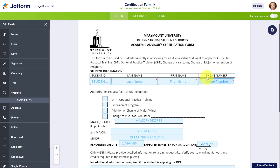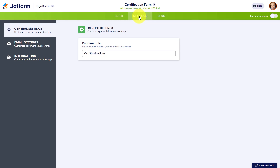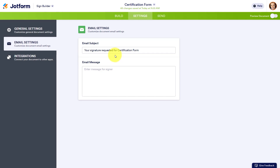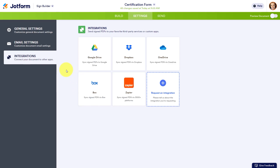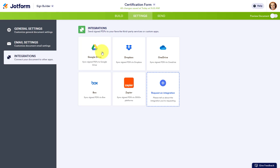When we are happy with editing all of our fields, we want to come up to settings. Here we can give our document a specific title different from the one that was uploaded. You can also customize your email settings — the default subject will be your signature requested for the particular form, and you can add a custom message down below as well. Lastly, you can set up specific integrations so that your signed PDFs go directly to a favorite third-party cloud storage system — whether that's a particular folder in Google Drive, Dropbox, OneDrive, or many others.